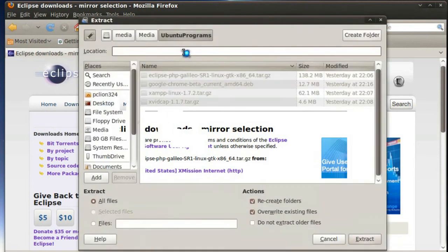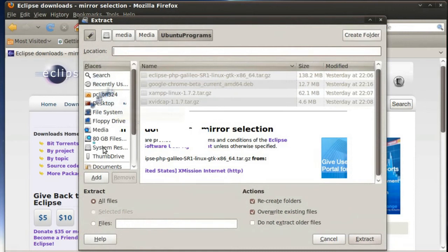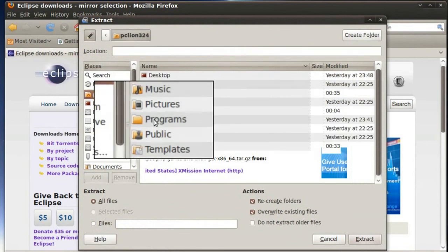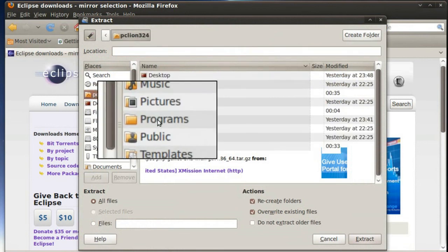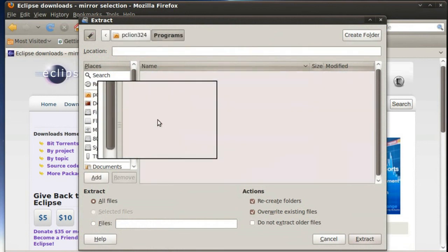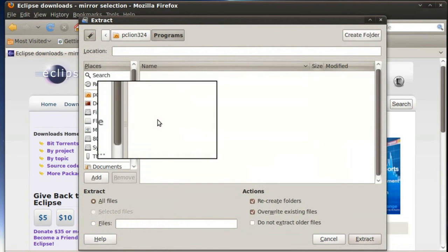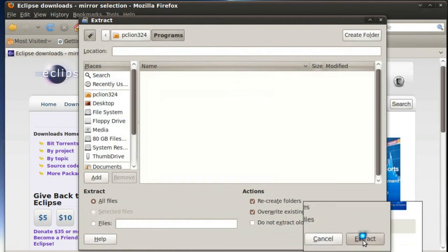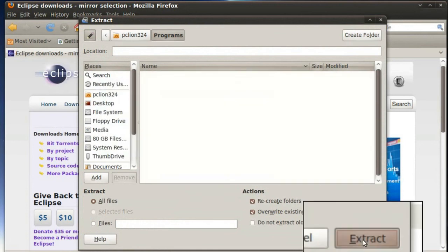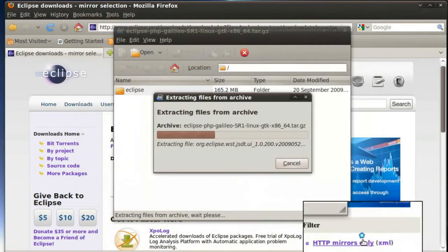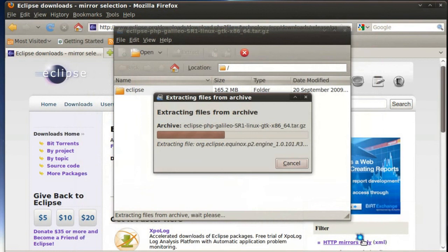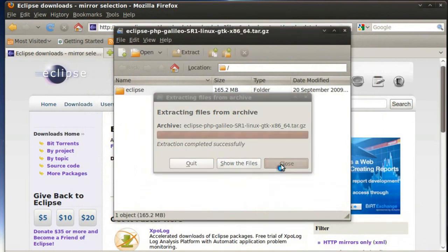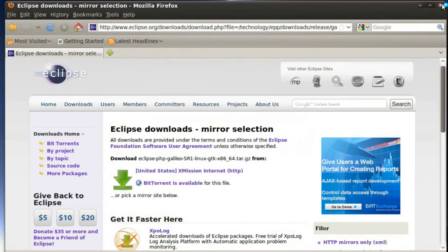And I'm going to extract it to a folder of my choosing. I'm going to put it into this programs folder that I created earlier and just simply hit the extract button. And once it's finished extracting I'm going to hit close. Don't need that anymore.